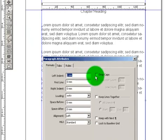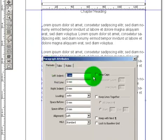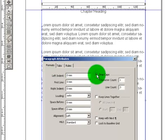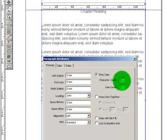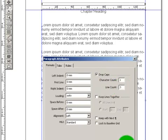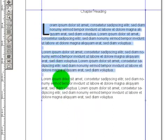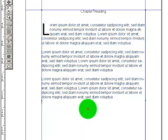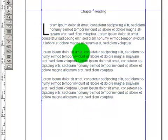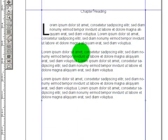You will go to Formats, Drop Caps, click on it, character count 1, and the line count, we are going with the 3, click on Apply or OK, and there is your drop cap. And that is how you make a drop cap in QuarkXPress.